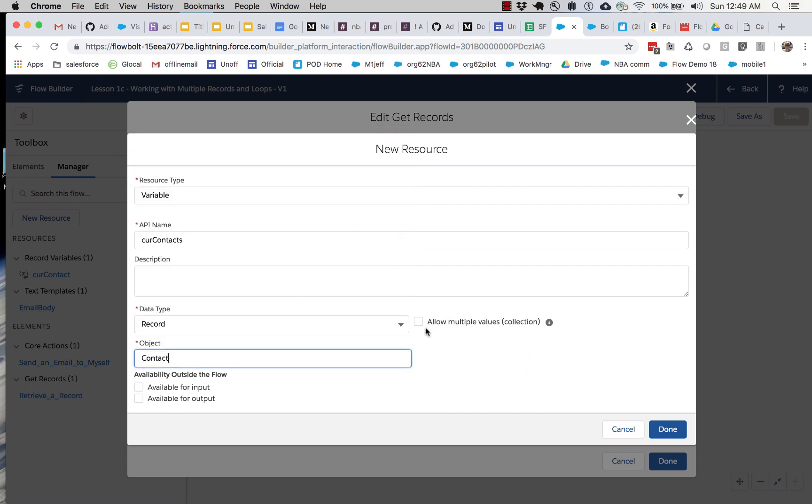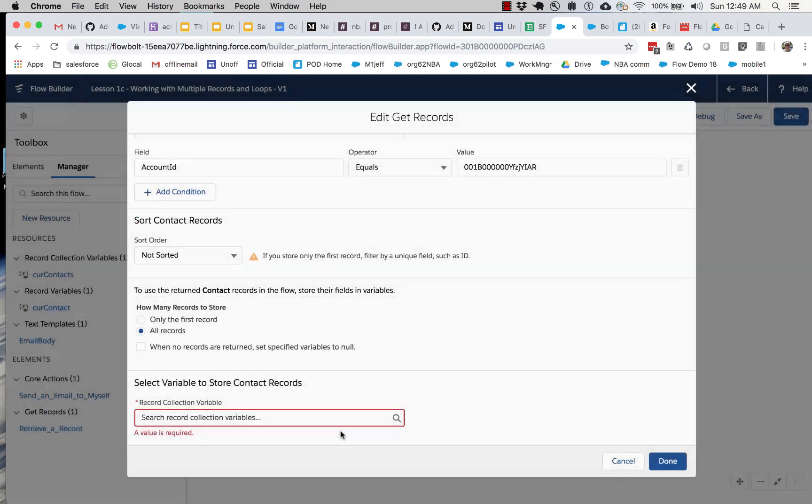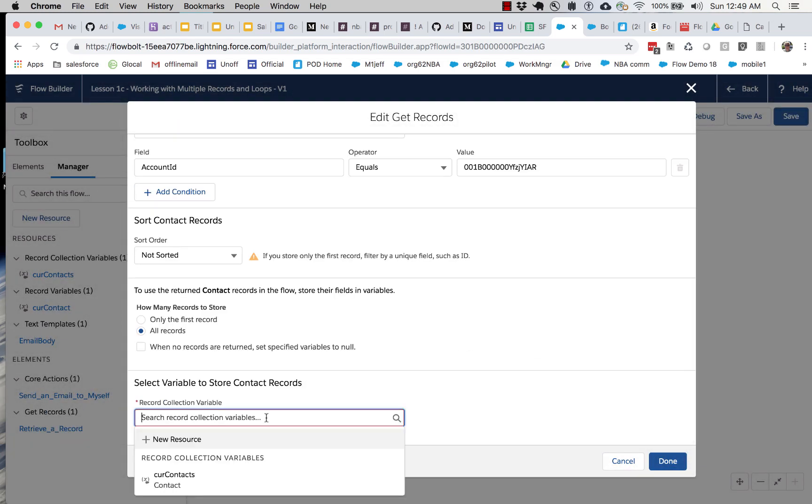And we're going to make it a record type. And this is contacts. Now right here, notice this checkbox, allow multiple values. This is important. If I don't check this, it will create a variable and just essentially store the first one that it comes back. And since that's sometimes what you want, you get your choice here. But I'm going to check this to enable collections.